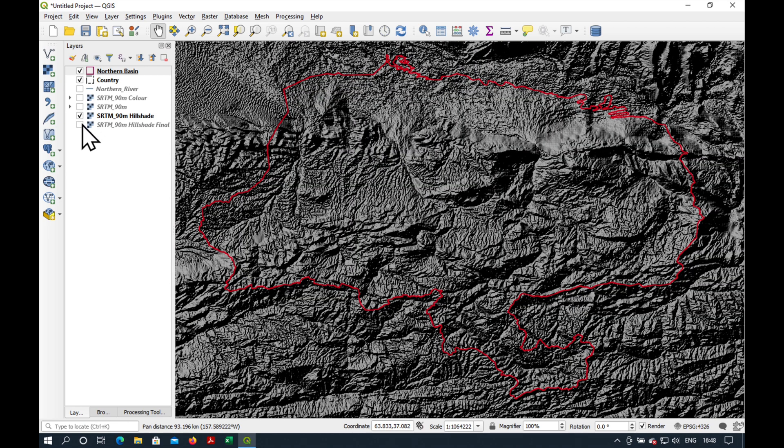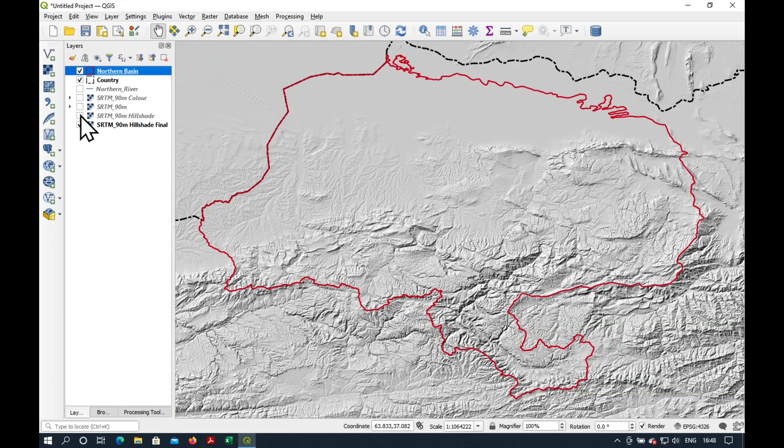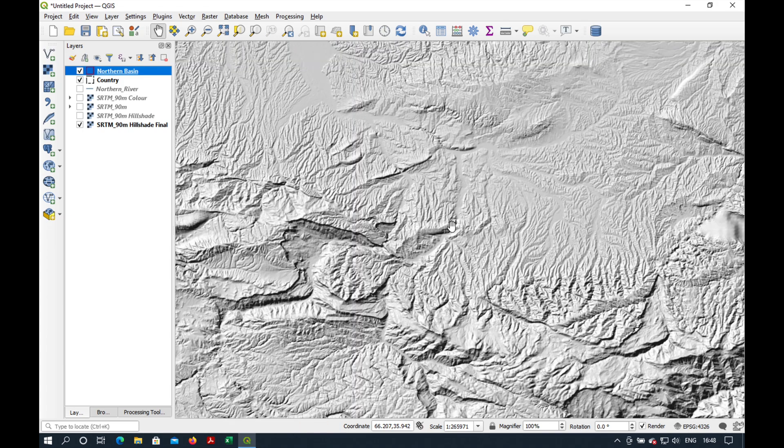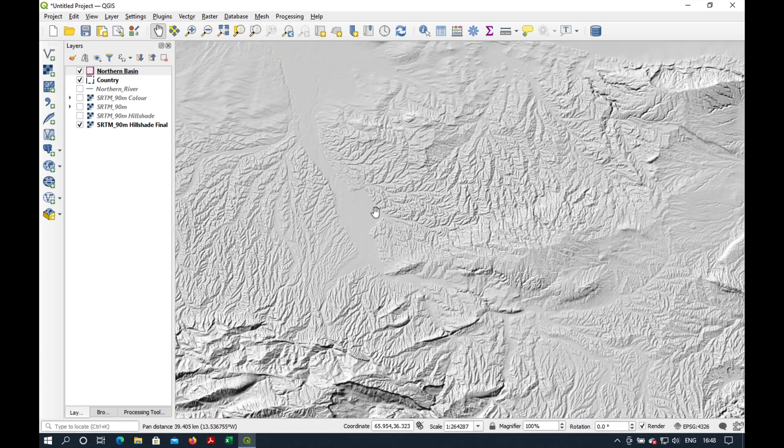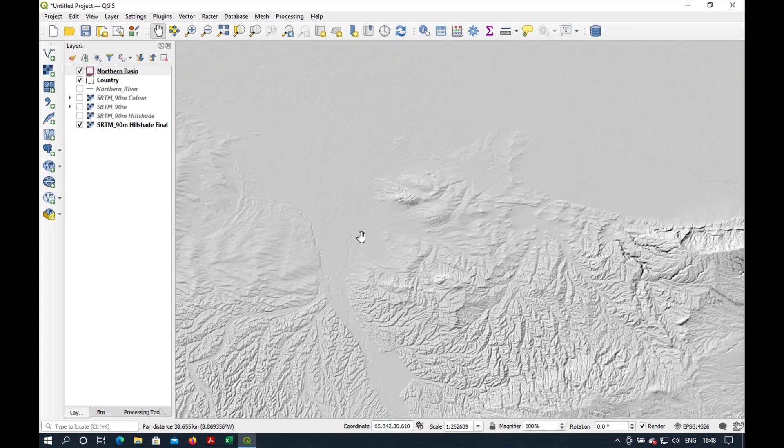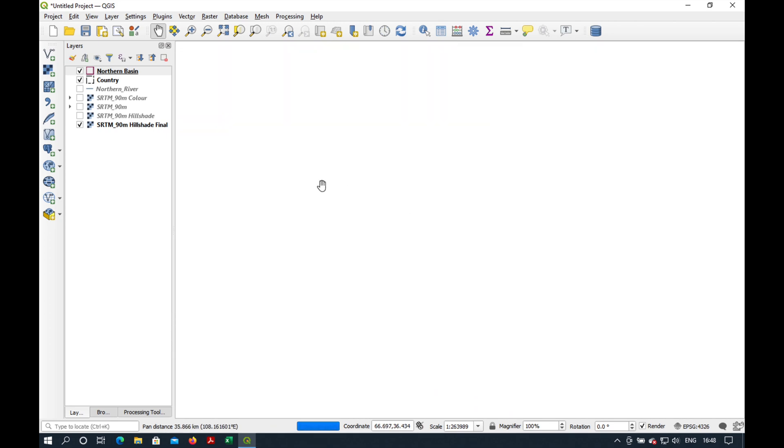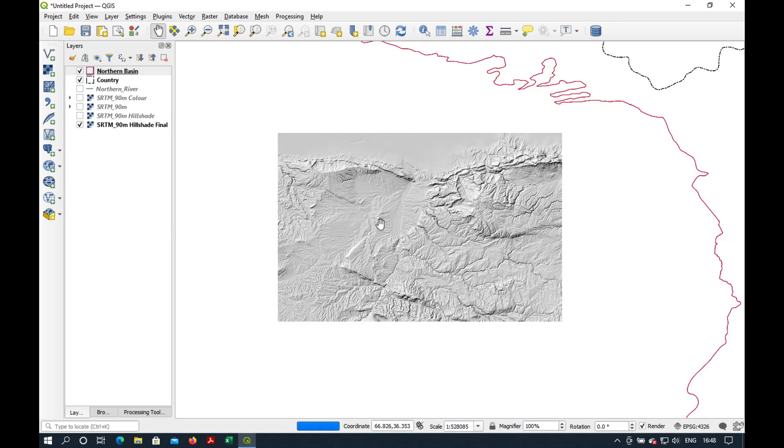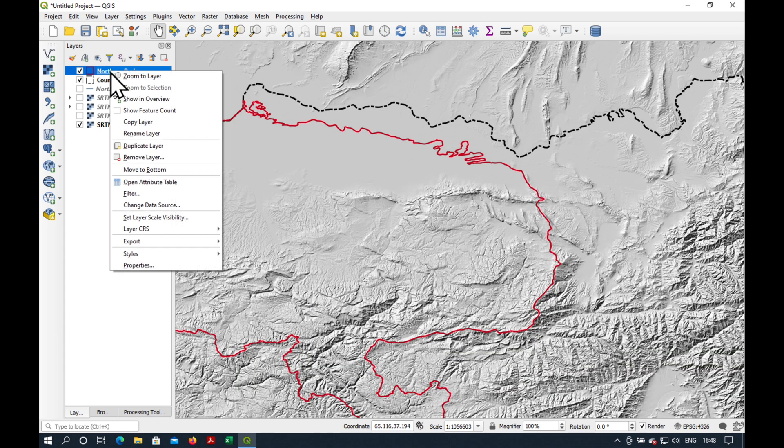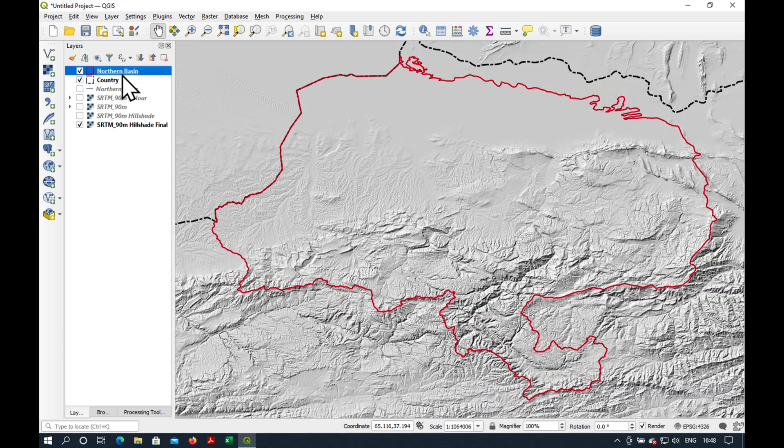What we'd really like is something that looks a bit more like this, where we can still see this three-dimensional effect of the hillshade, but the flat areas are actually flat and can serve as a nice background to any map of the region. Okay, how do we do this? Let me show you.